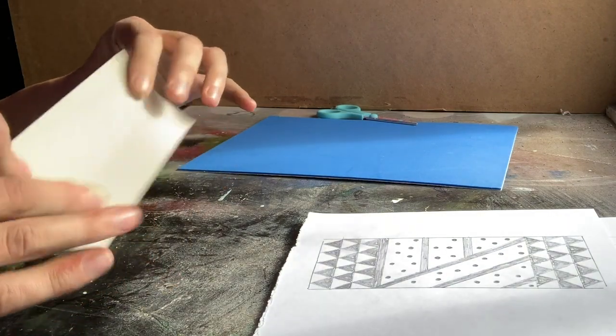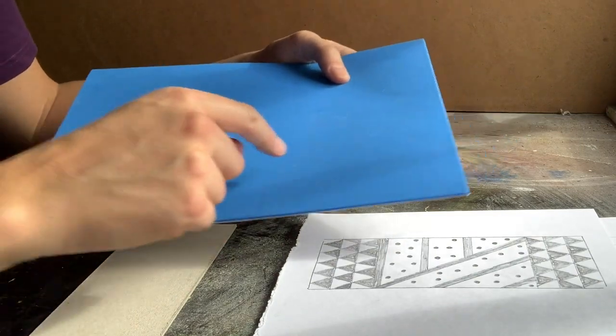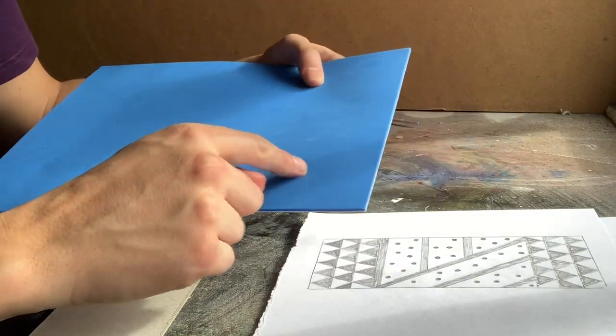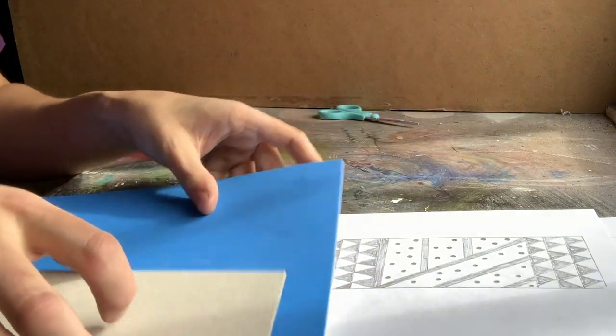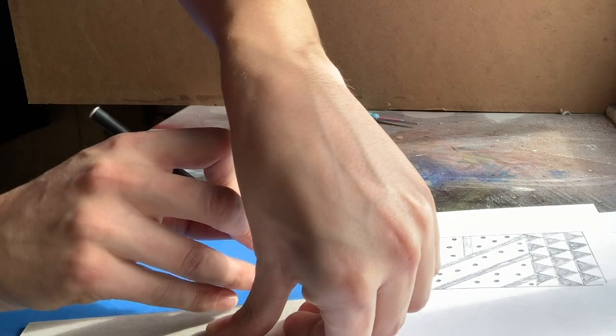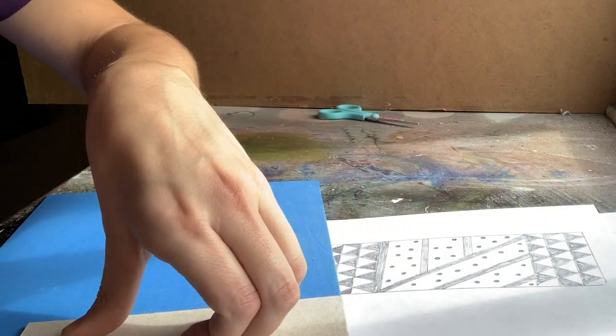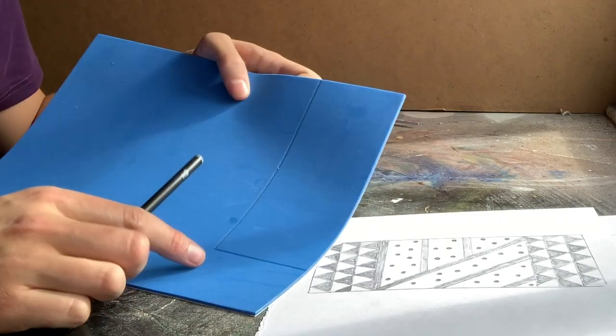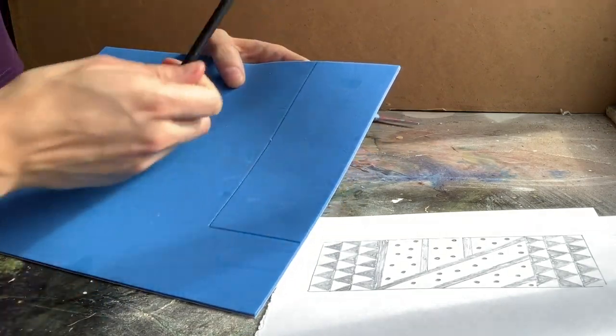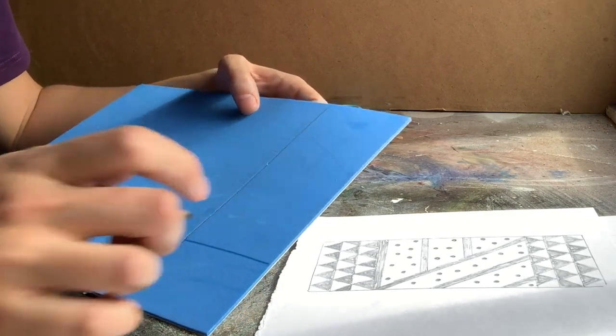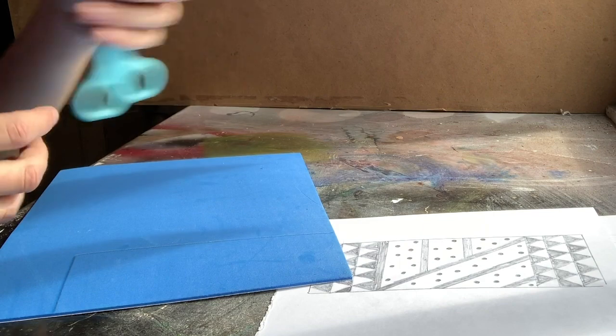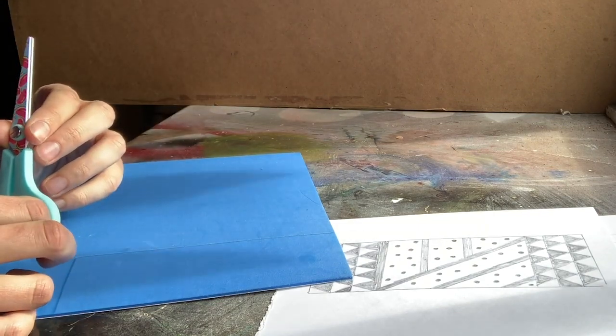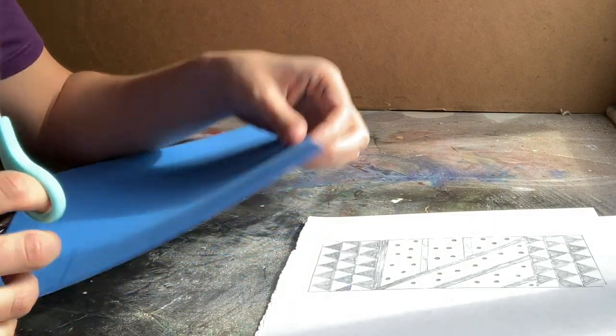So what you need to do then is you can either transfer your design onto the foam by drawing around your block onto the foam and then drawing out your design onto there, or you can just individually cut out each little piece. As mine's quite geometric and I'm not trying to be totally accurate, I'm going to just cut out the design bit by bit.